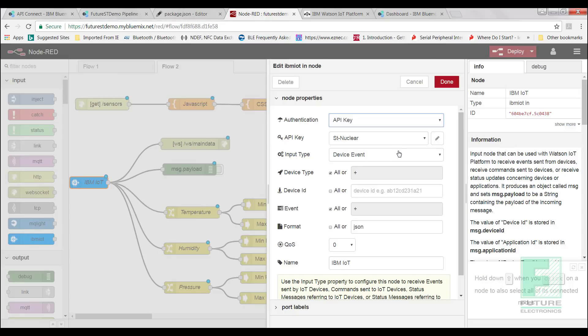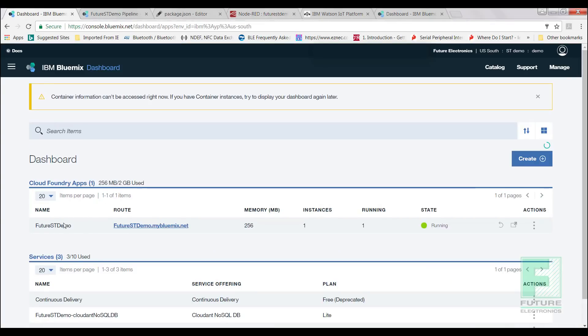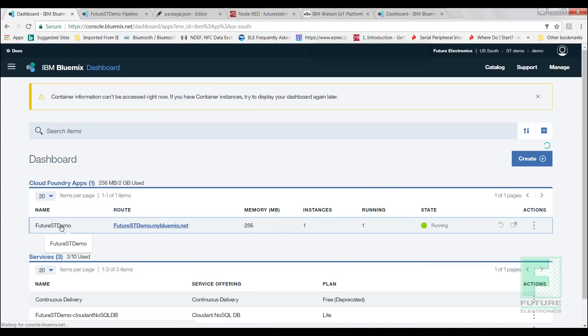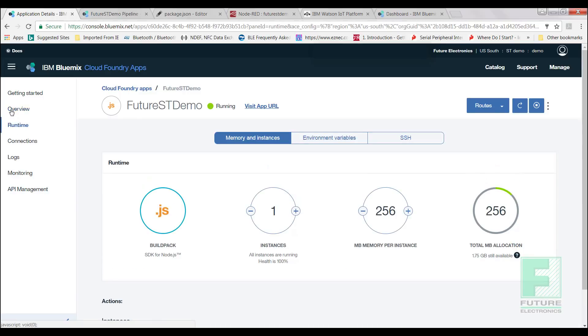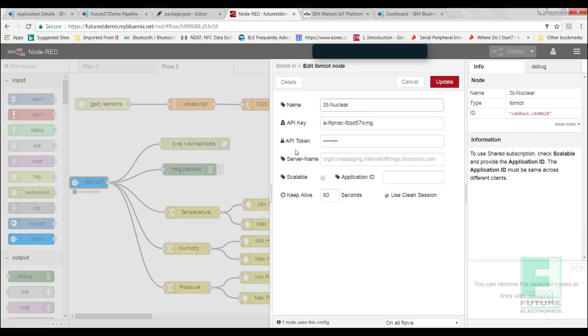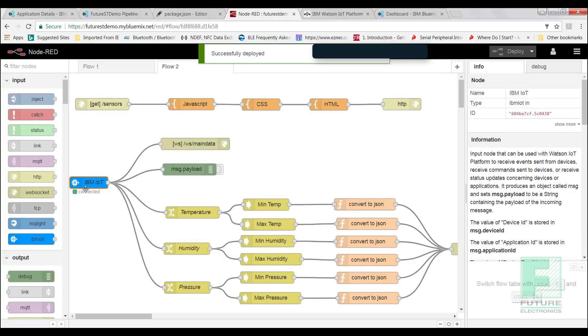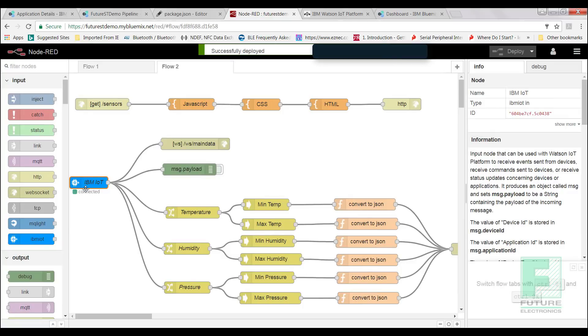Make sure you edit the IBM IoT node to include the API keys and tokens to bridge the connection. To find the API key, go back to the dashboard, select the app, and from the left hand side, select Runtime and add the Google API key. Select the Environment Variables button and you will observe that two parameters have been added, API key and API token. Take a note of these and enter it into the IBM IoT node. This is the result that we are expecting to see.